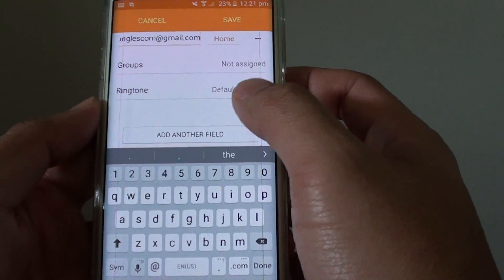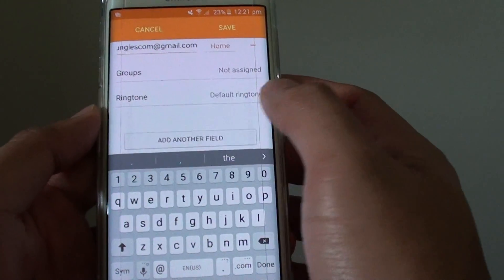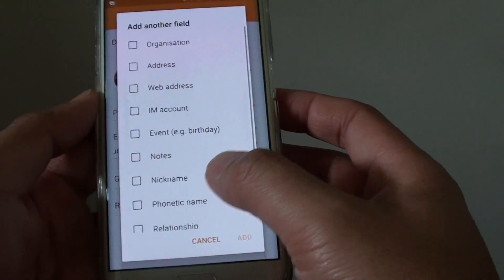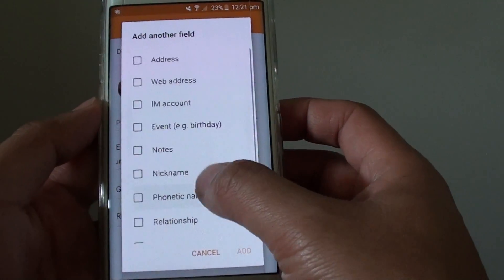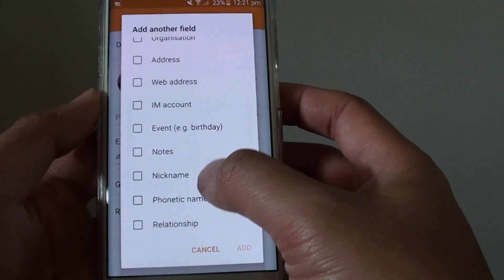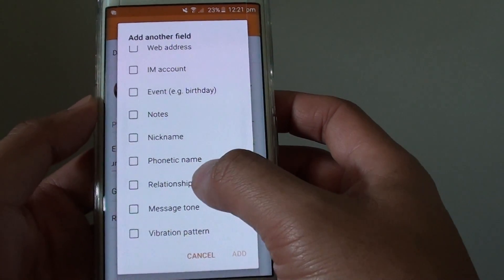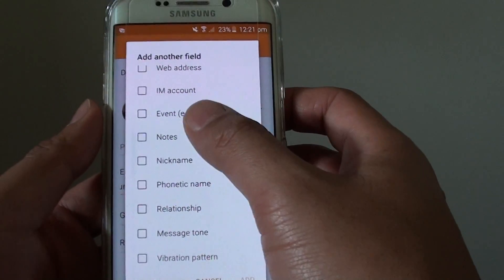Then down here you can tap on 'add another field,' and here you can choose web address, event, note, nickname, relationships, and a lot of other things.